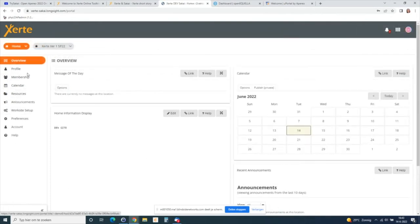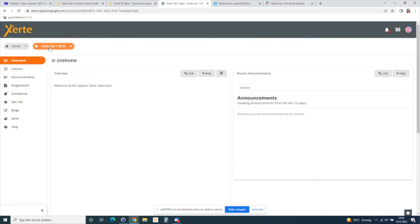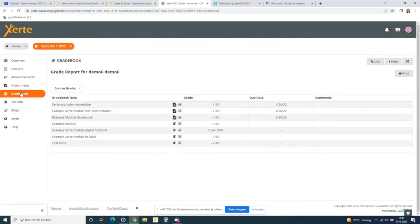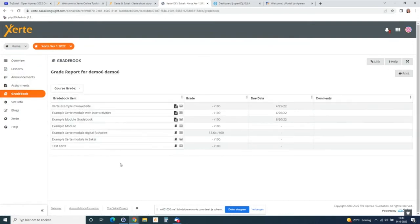I go to my course and navigate to the gradebook. As a student you can see that I had 13.64 percent out of 100 scored.